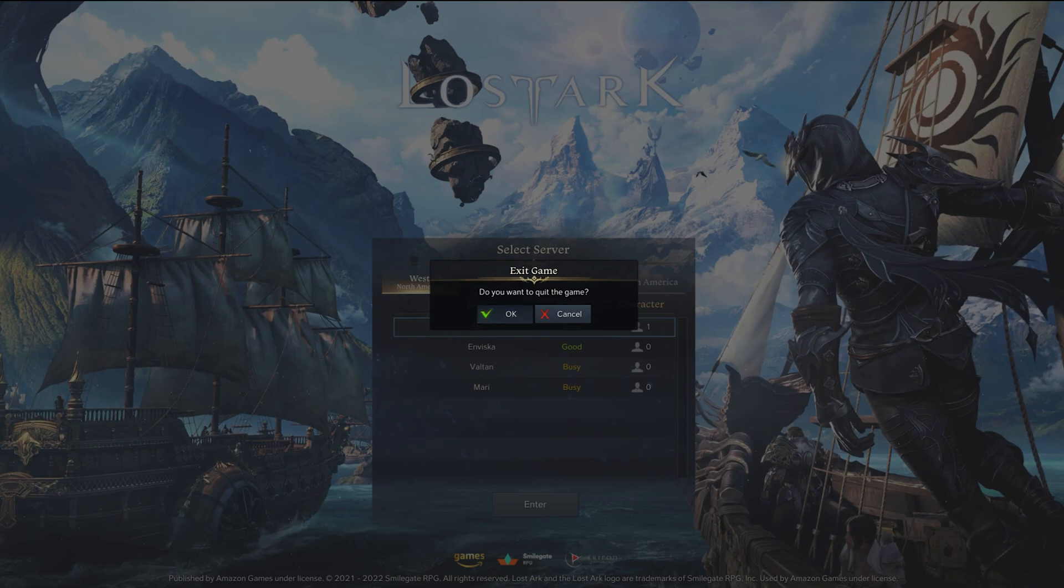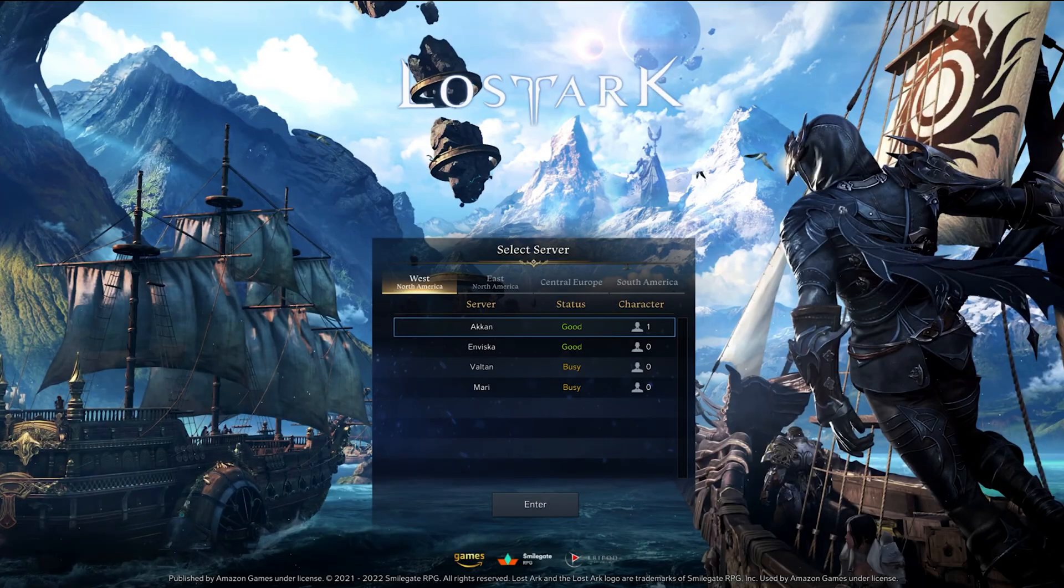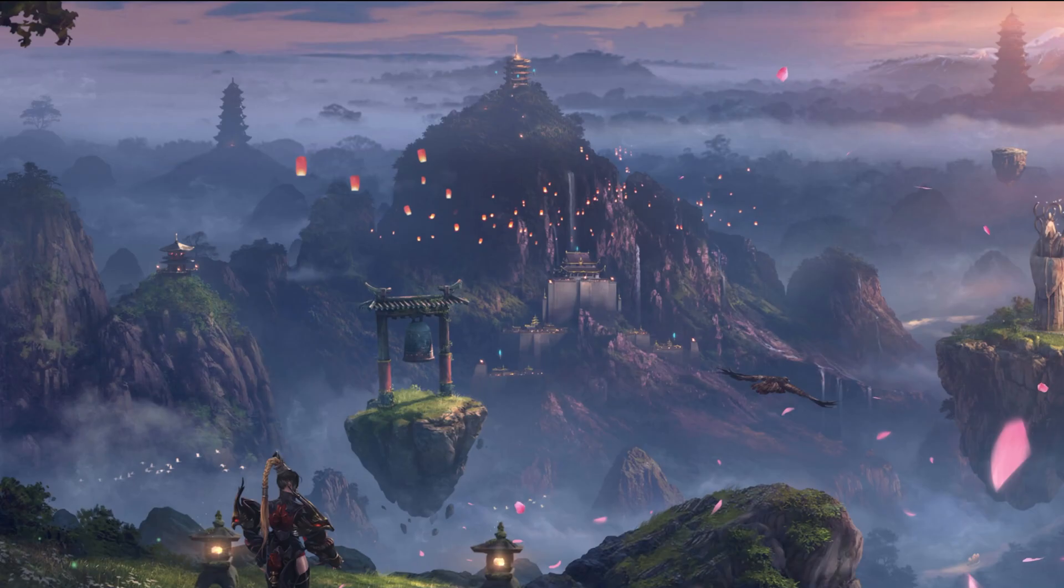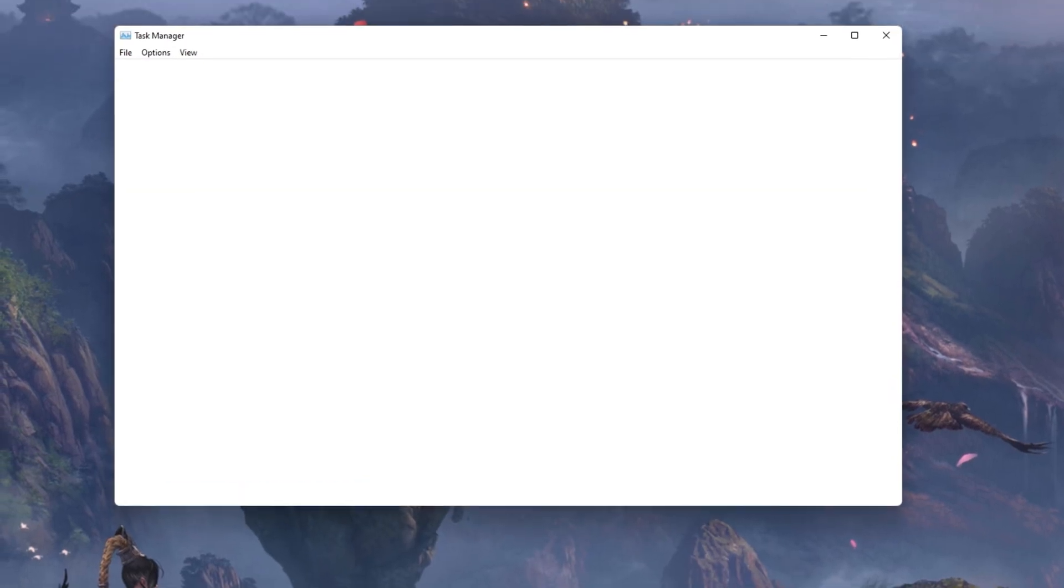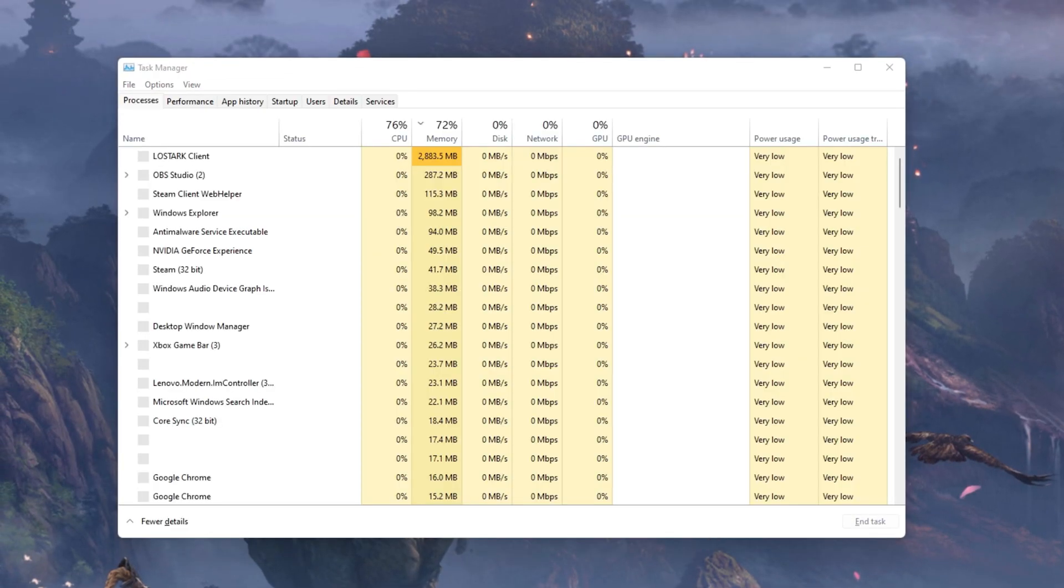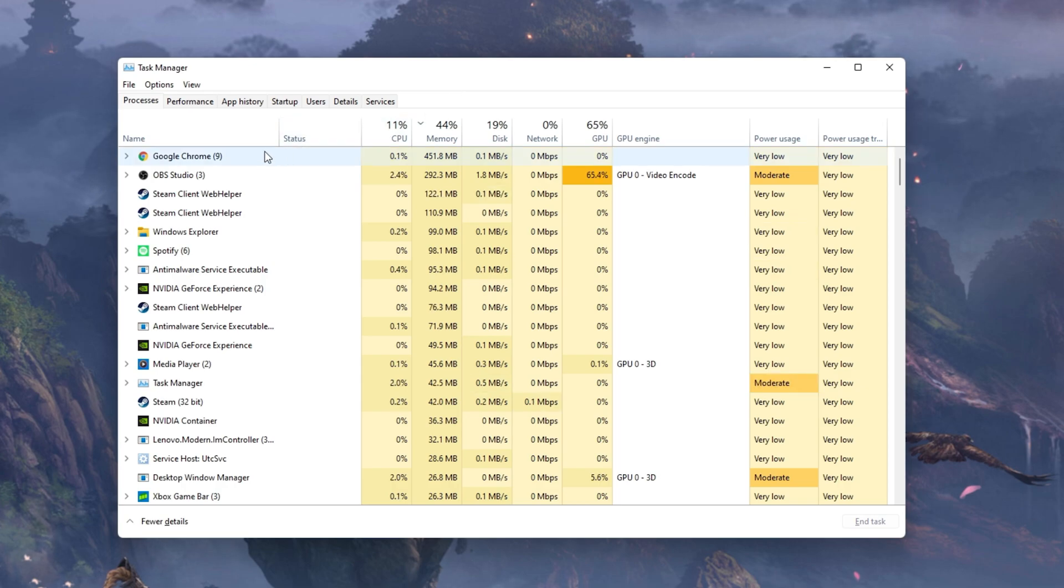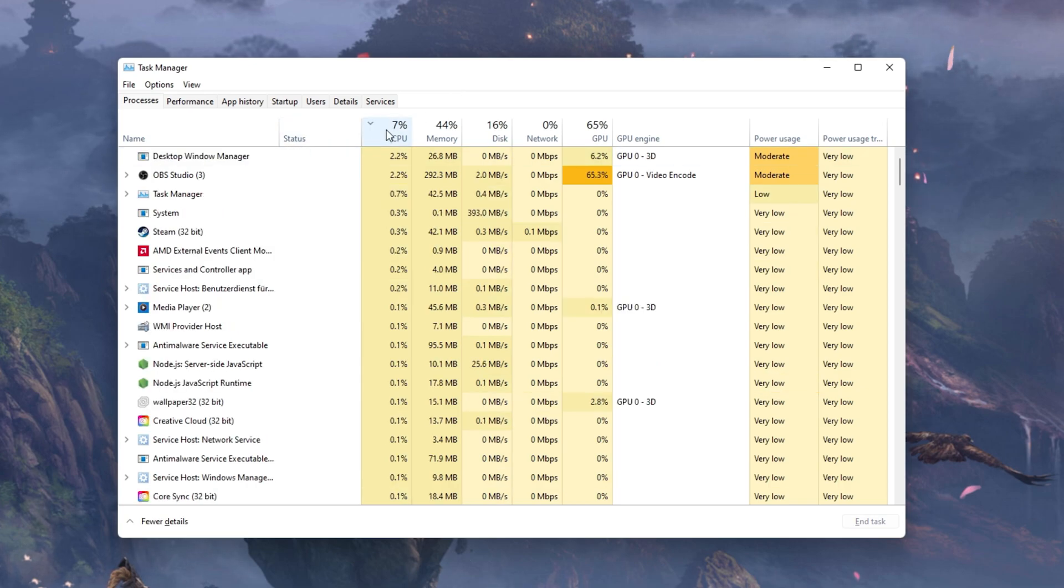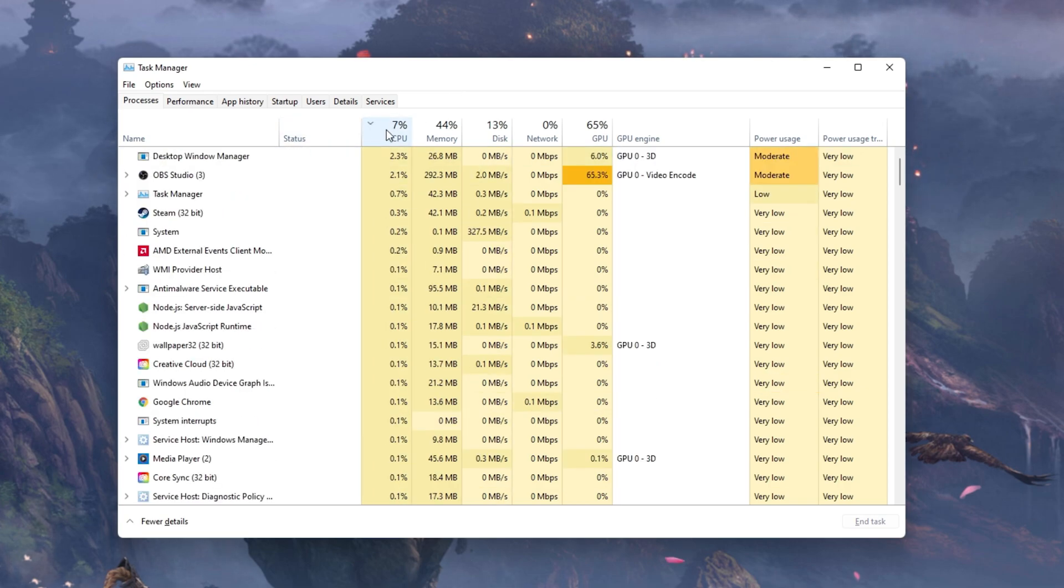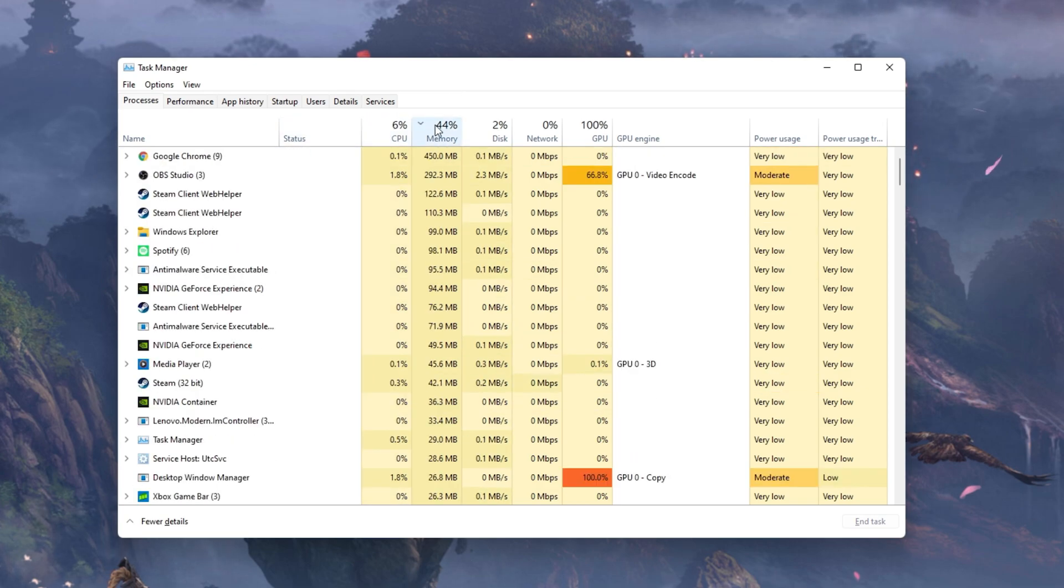After applying your changes, you can close the game and open up your Task Manager. In order to reduce the CPU utilization from other programs, I suggest you end some programs from running in the background which you don't need when playing the game.